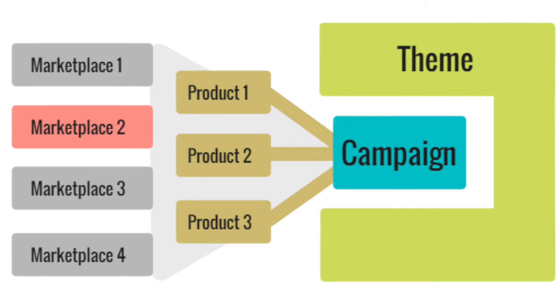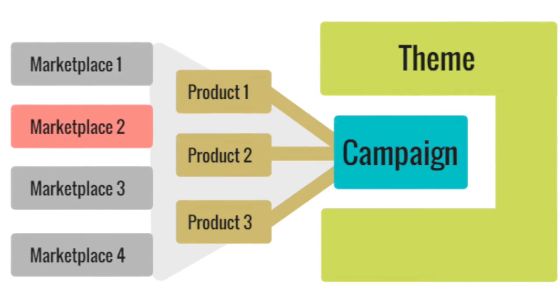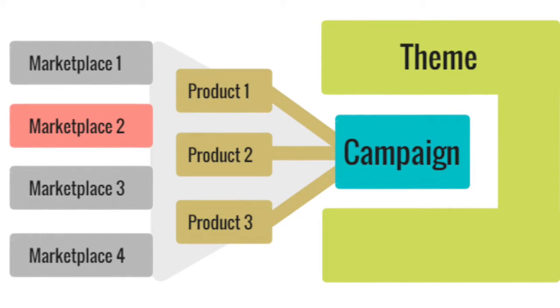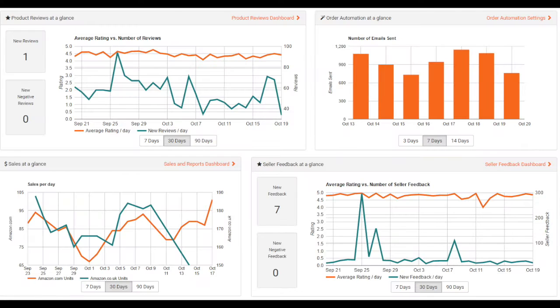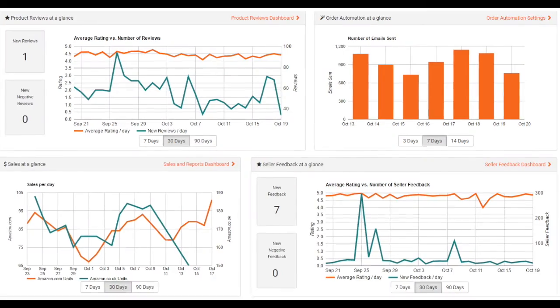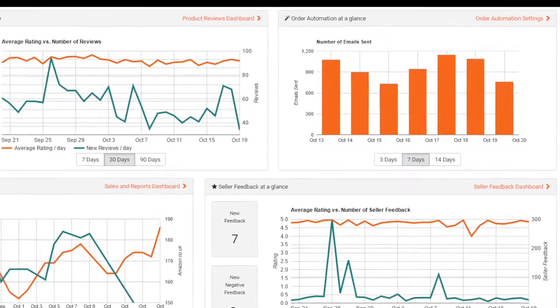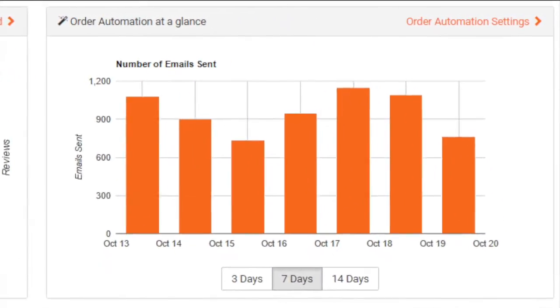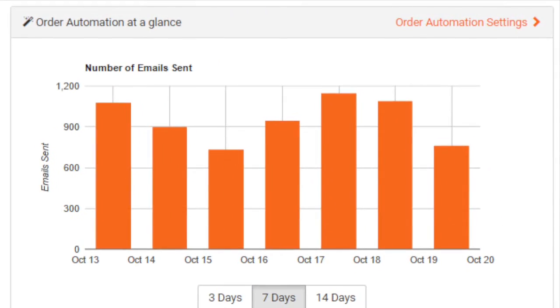Now that we've talked about the main concepts, let's dive into the actual setup. On the main dashboard you'll find your follow-up email data on the order automation panel.